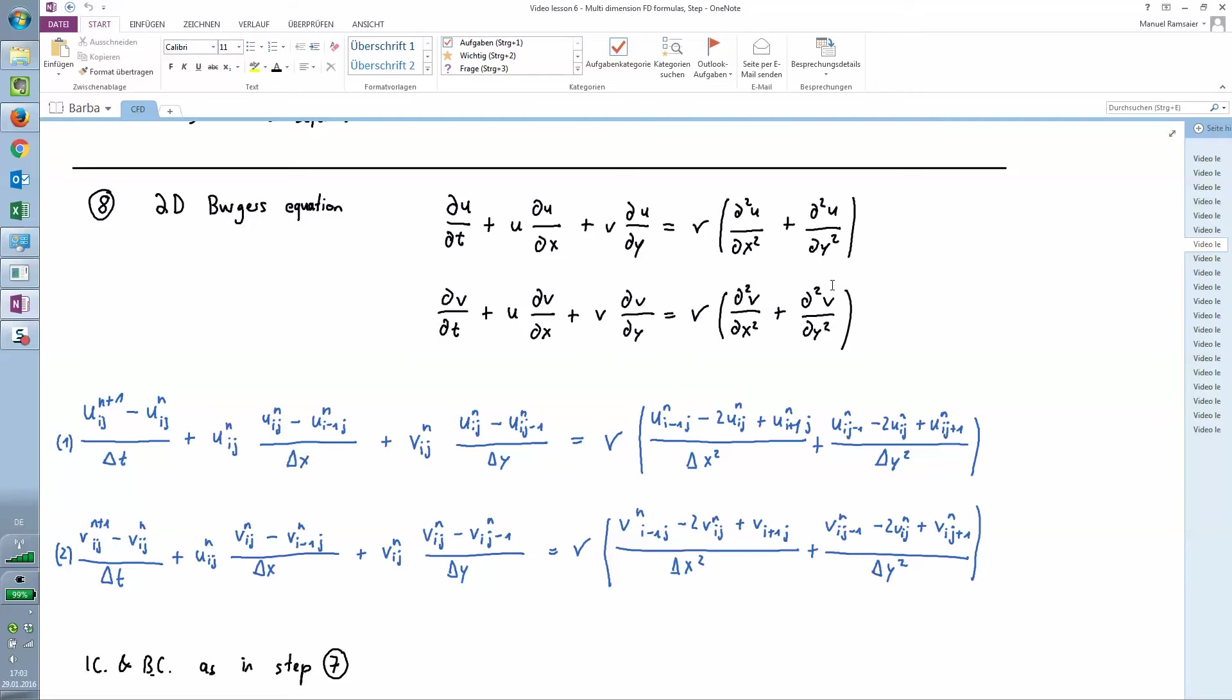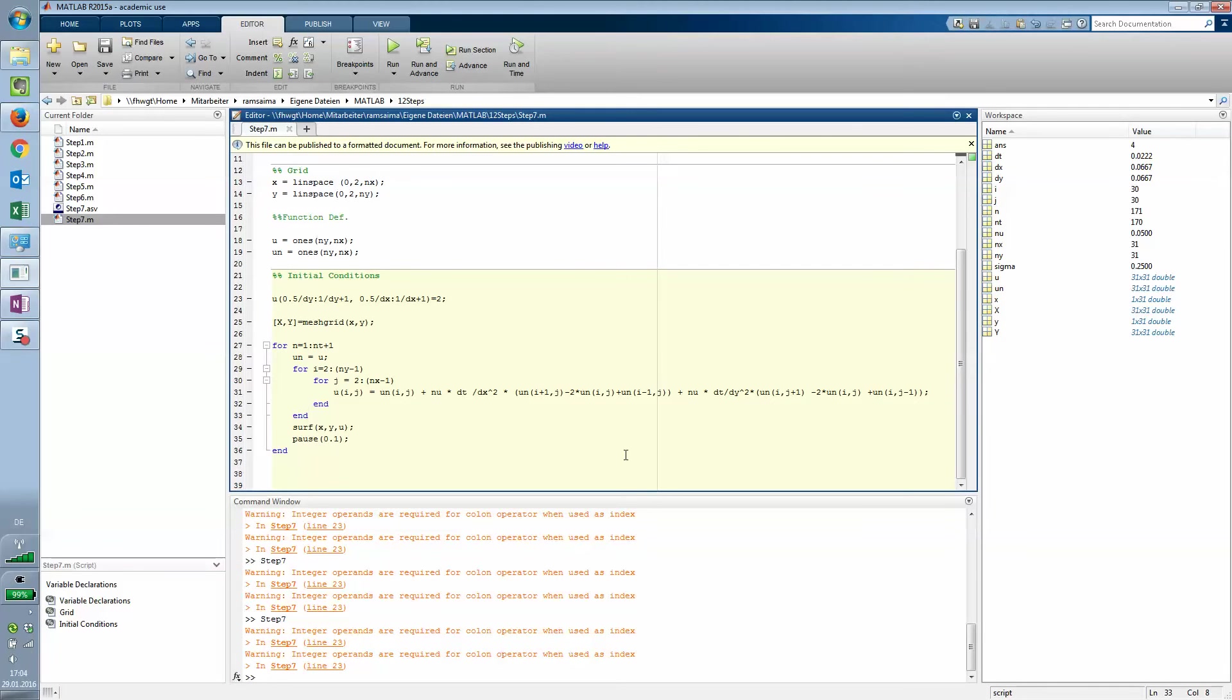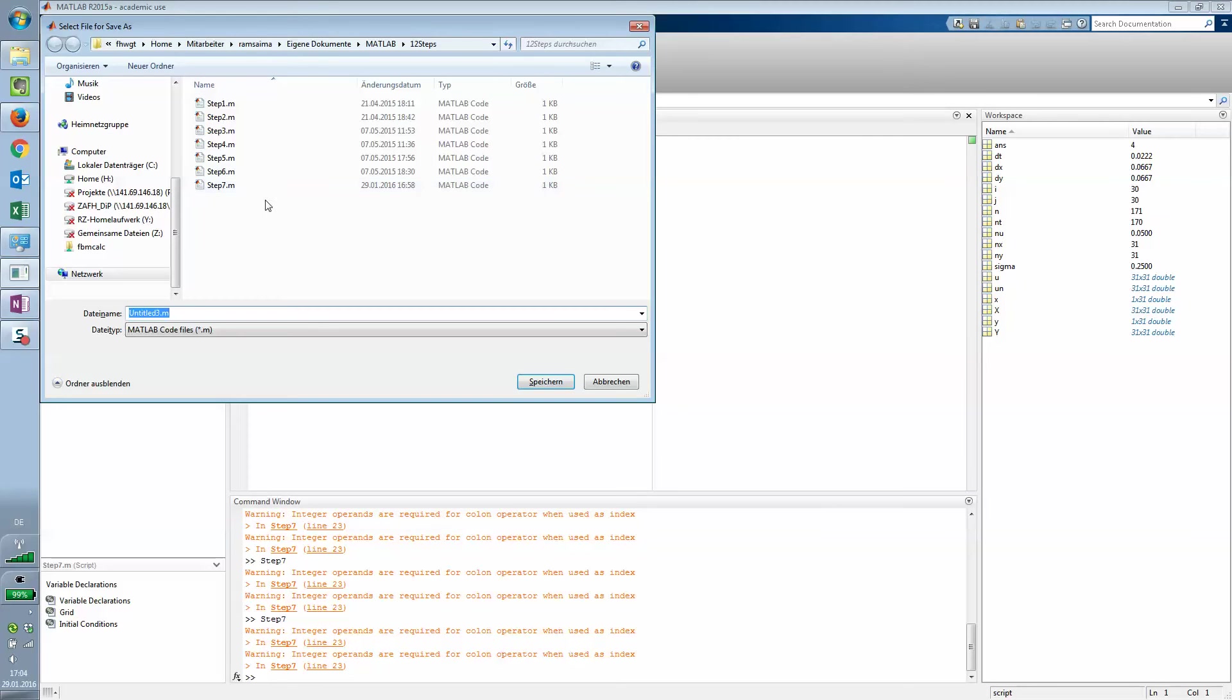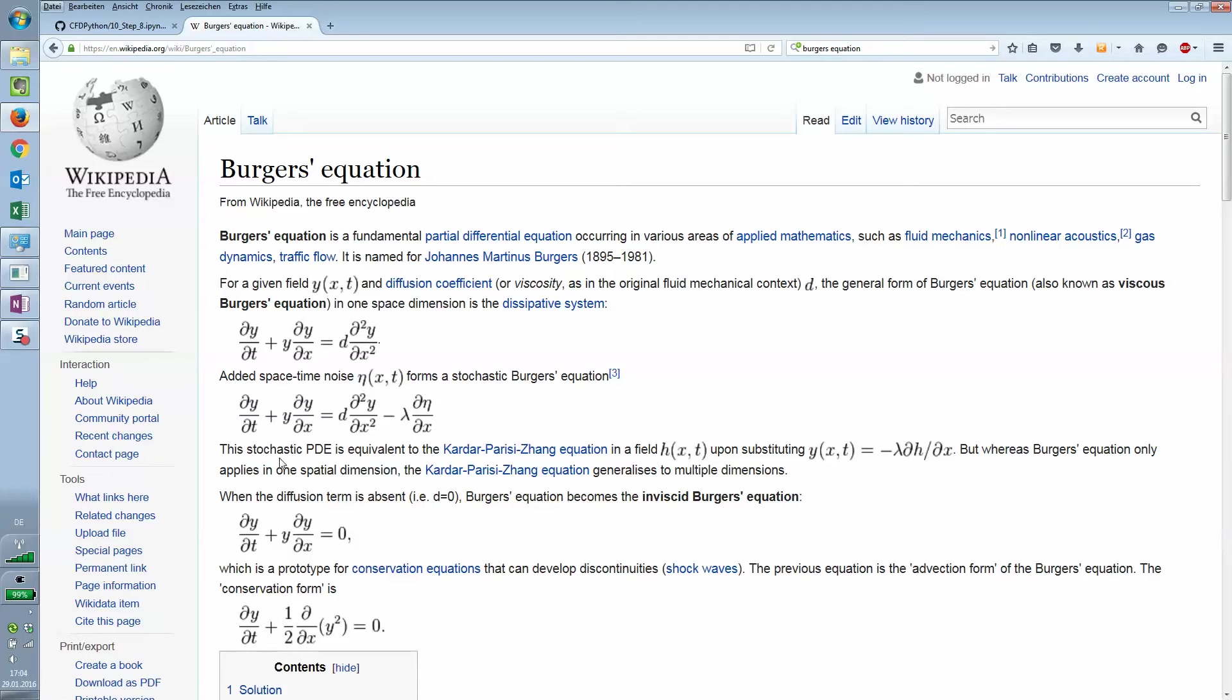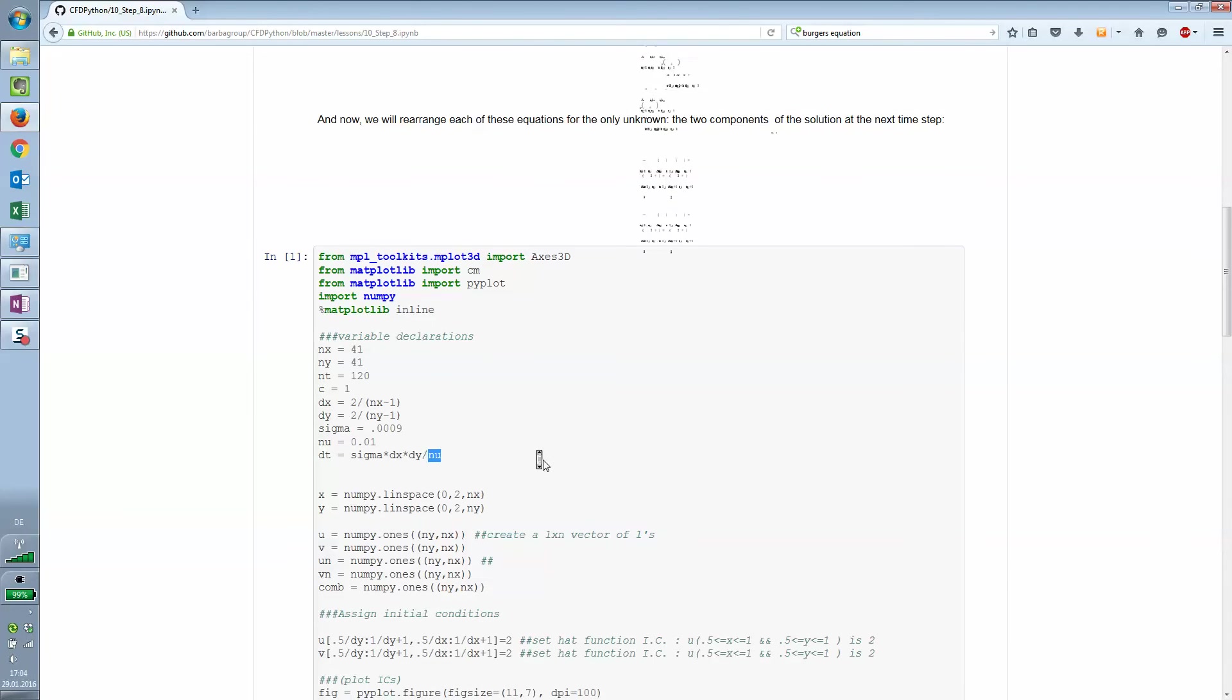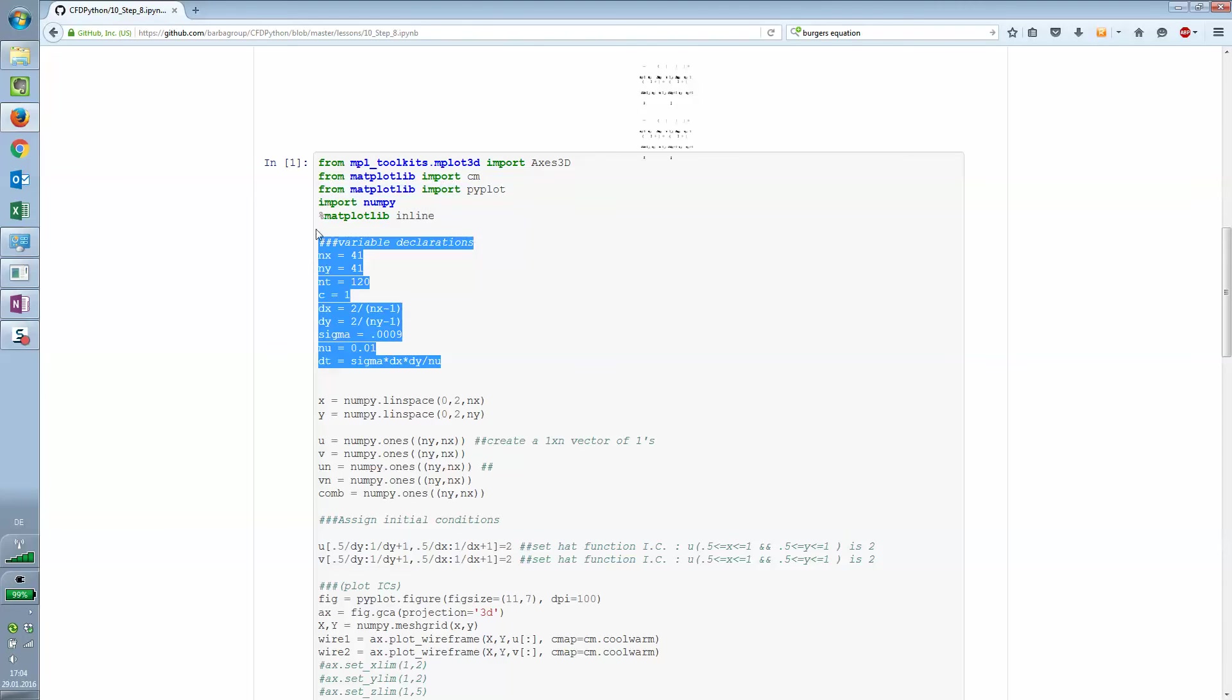So it's a little bit more work here but it will pay off in the end. We will start with the same initial conditions and boundary conditions as we used in step 7 and 6. Let's take a new script and save that as step 8.